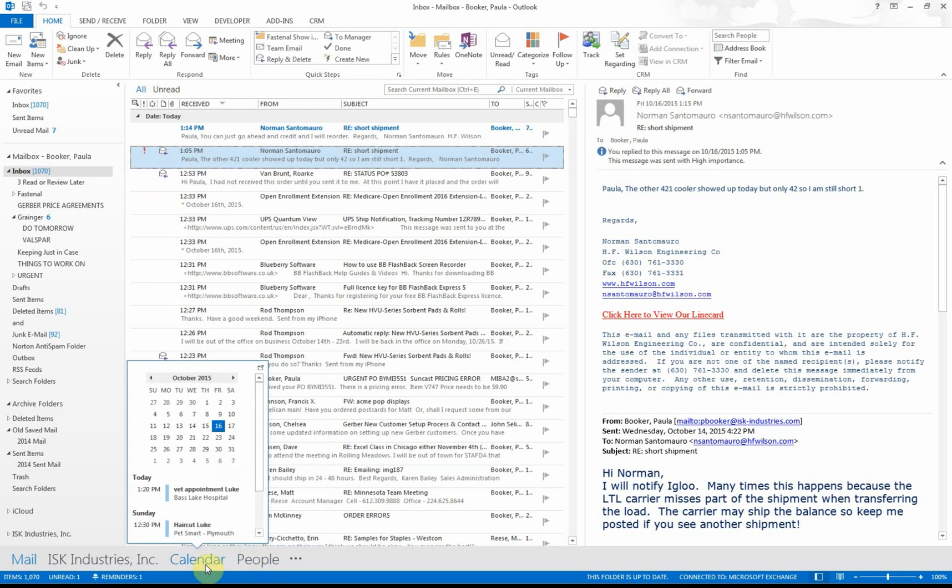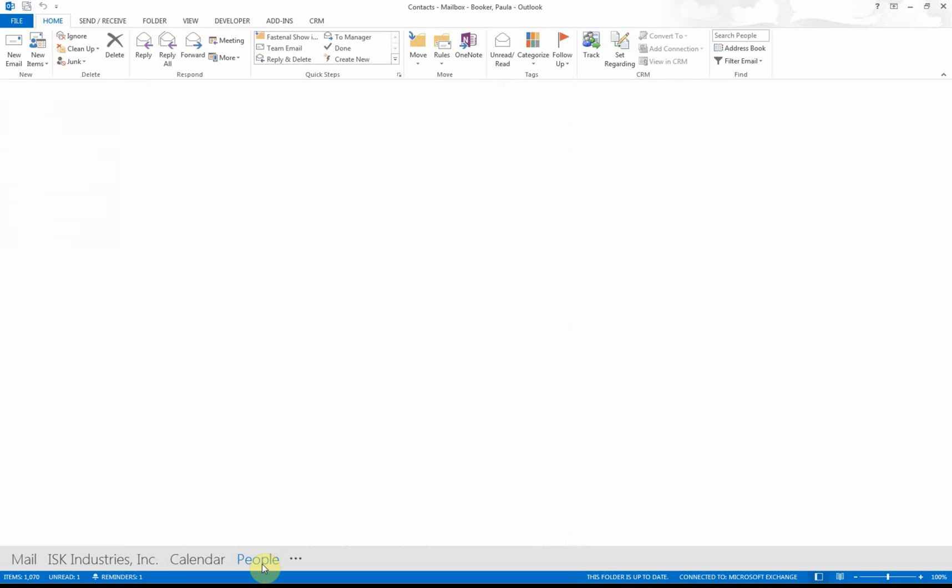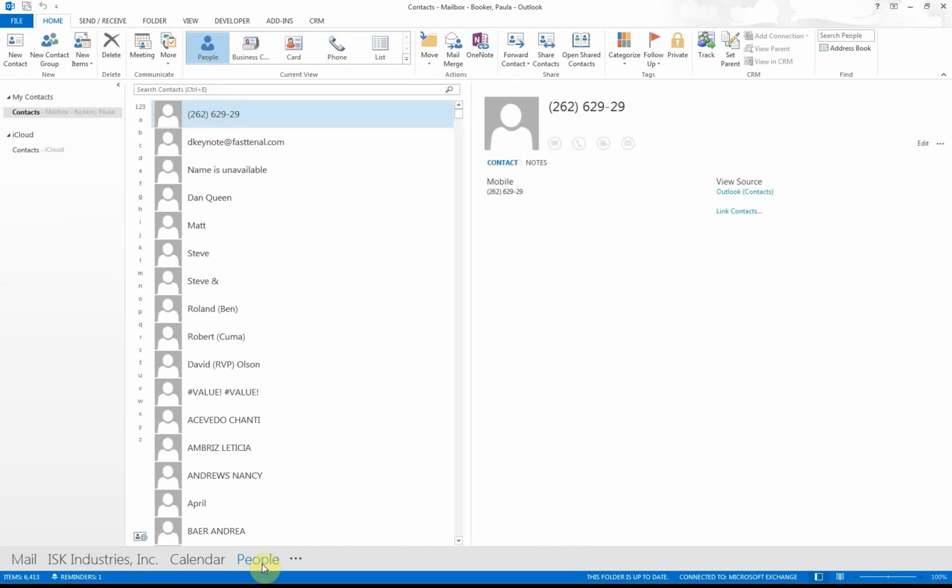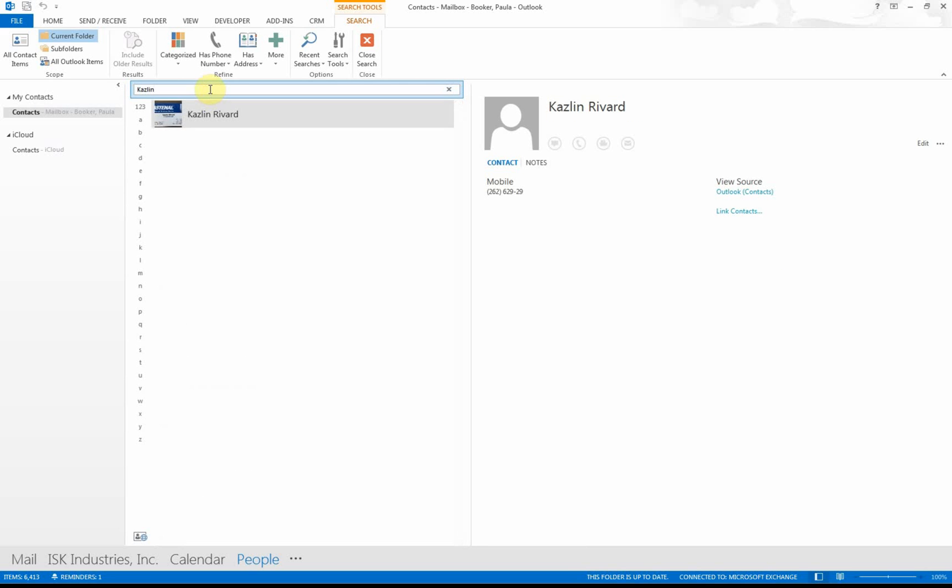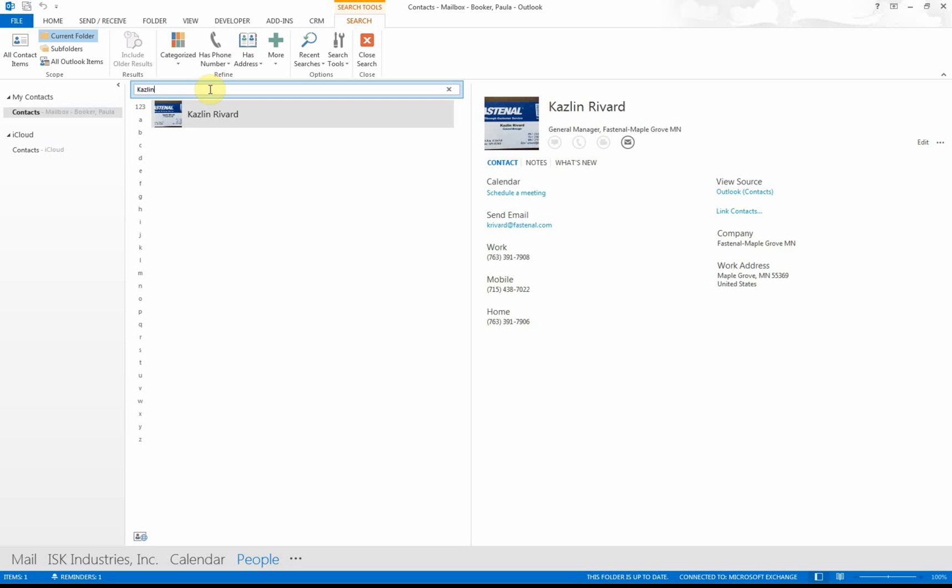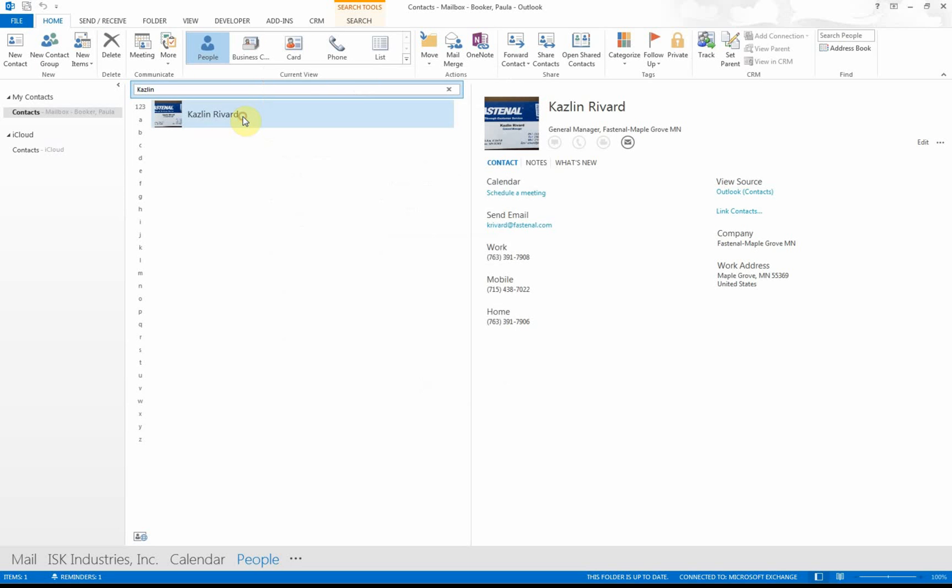What I want to do here is go to People, which is my contacts, and I want to type in and try to find Caslin. So I type in Caslin, and there's Caslin. If I click on his name or double-click on his name, I can see all the information in here.